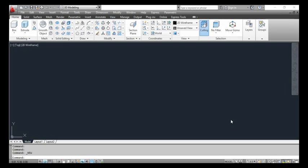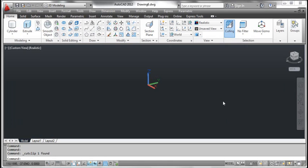The section command. Open the 3D template that was created in article creating template for 3D modeling. Click the right window on the screen. Click the view menu, select viewports and select one viewport. The section command creates a region object that represents a 2D cross section of 3D objects, including 3D solids, surfaces and meshes. To select the section tool, type section and press enter.